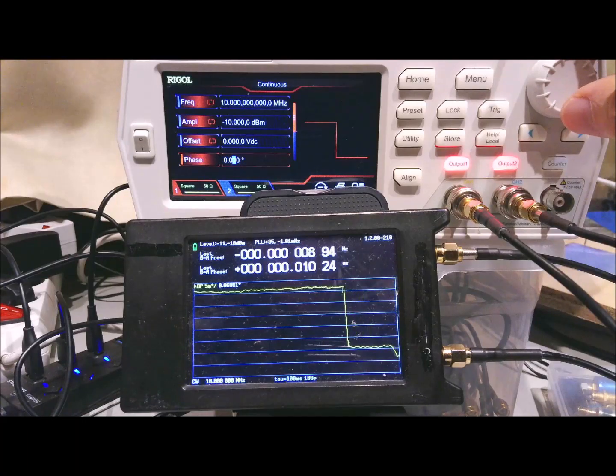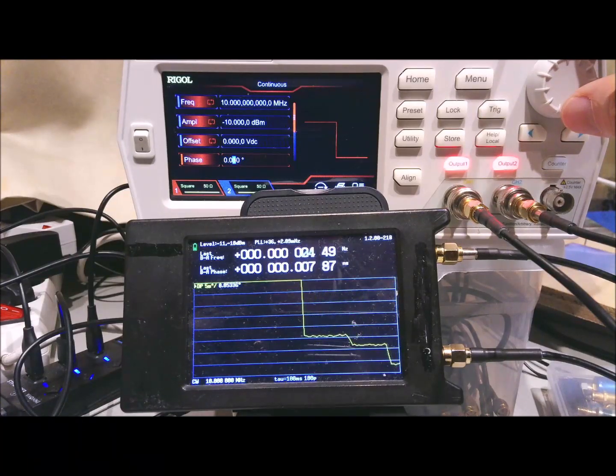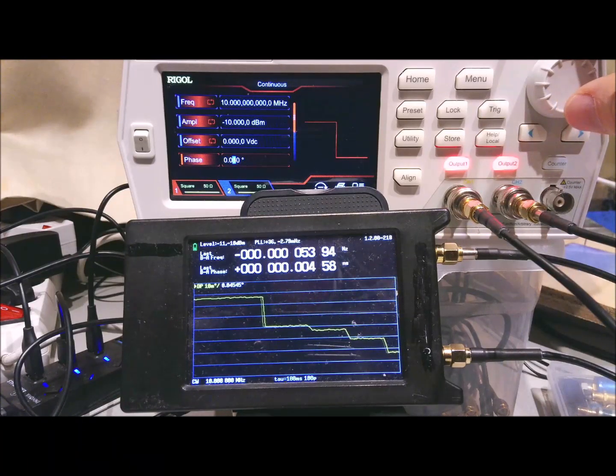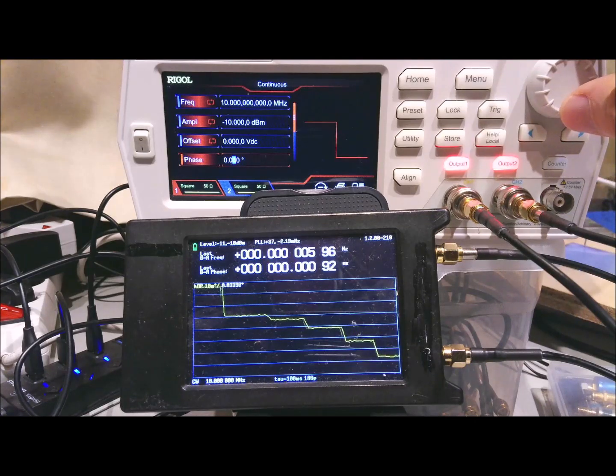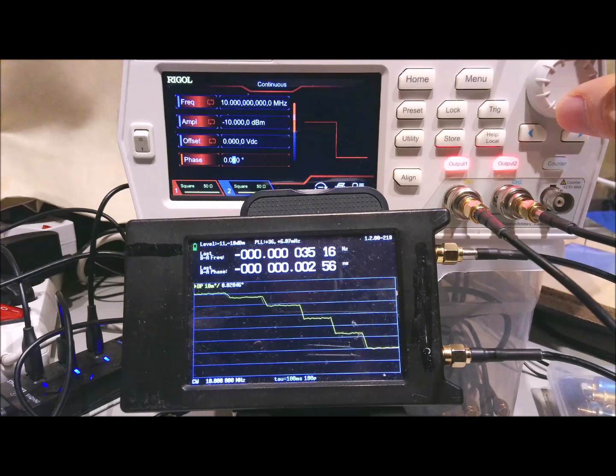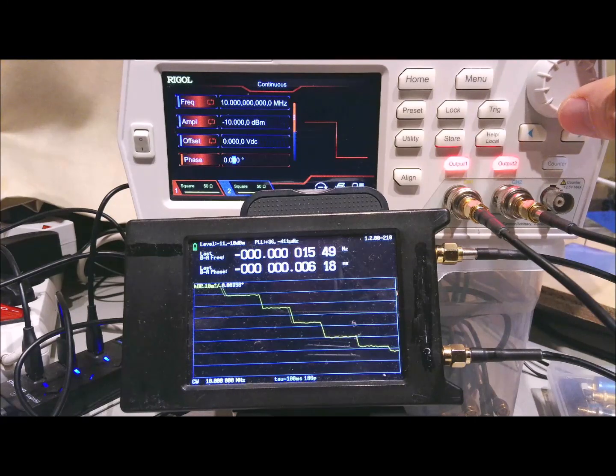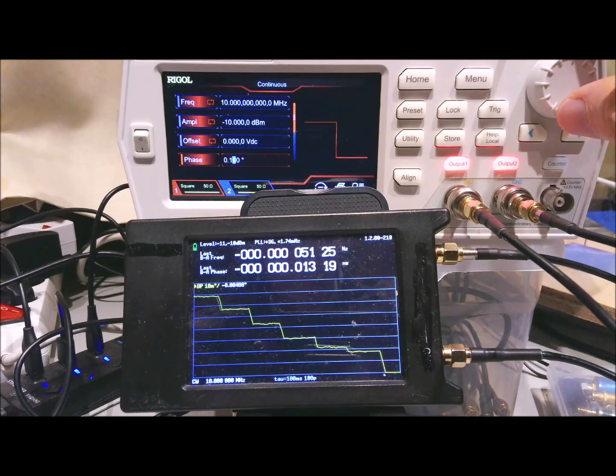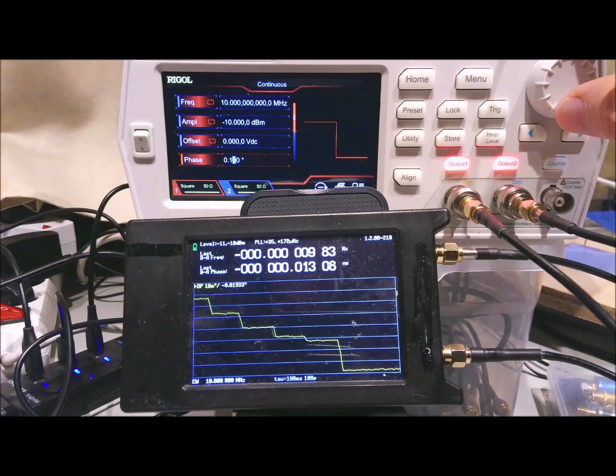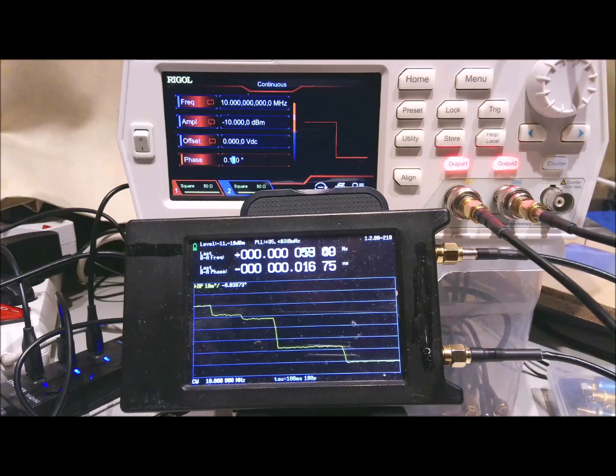That looks very different. The steps are not equal size at all. There's a much bigger difference in the steps. And you can imagine why that is.